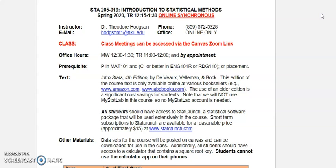A few details about the syllabus. Class meetings can be accessed via the Zoom link, which I'll show you in just a little bit after going through the syllabus. I have a few office hours; those will be by Zoom, and I will post my personal Zoom page. All you have to do is click on the link. I will be there at the indicated office hours times, and you can come ask questions or listen to others, and then leave. You're not obligated to stay the whole time.